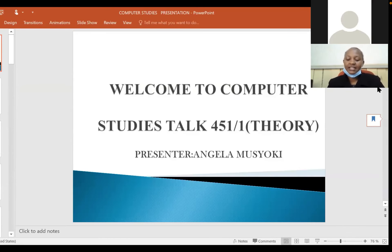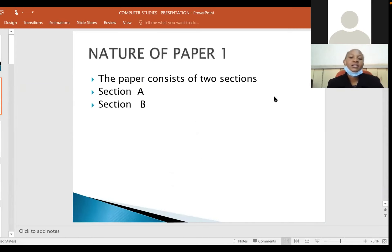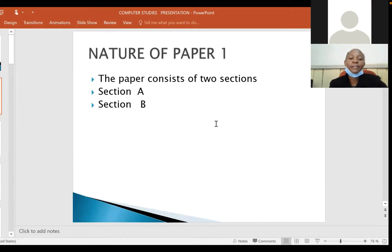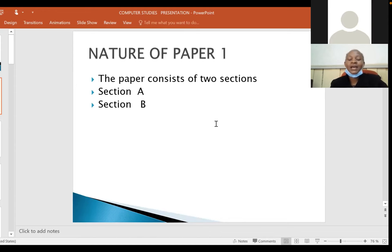We are going to look at the nature of the paper. This paper consists of two sections: Section A, which consists of 40 marks, and Section B, which has 60 marks.